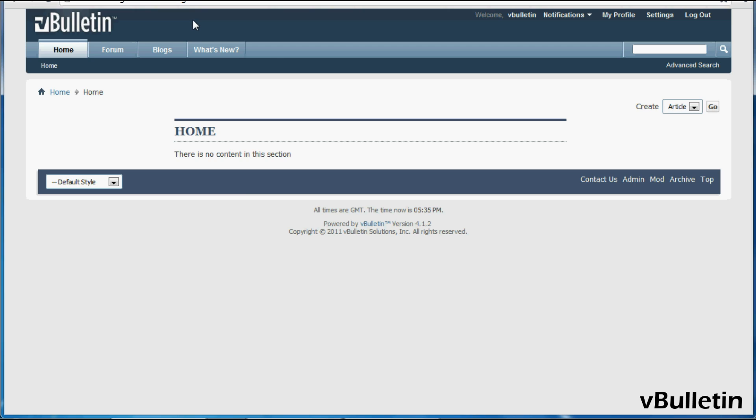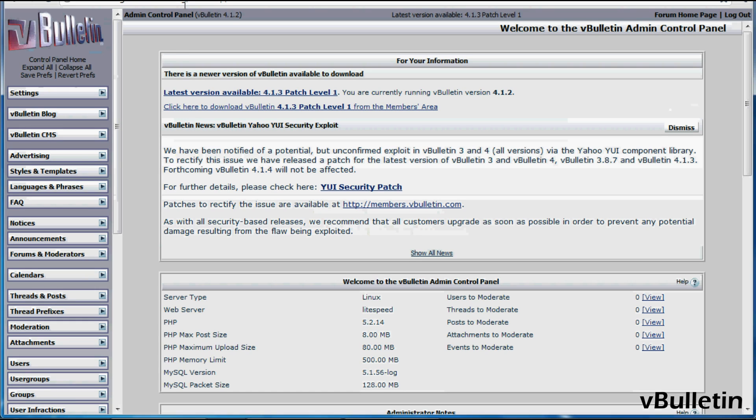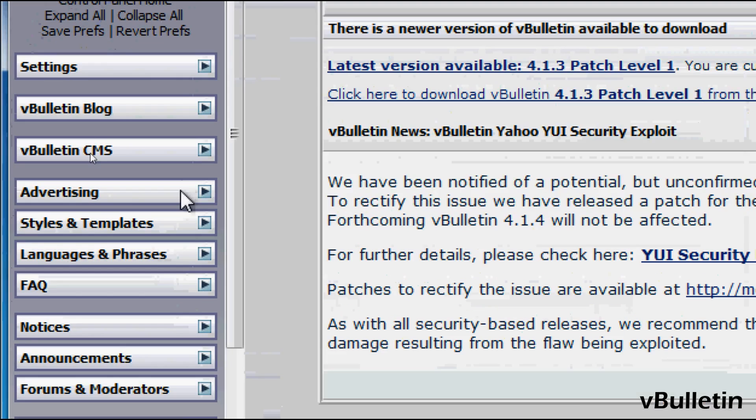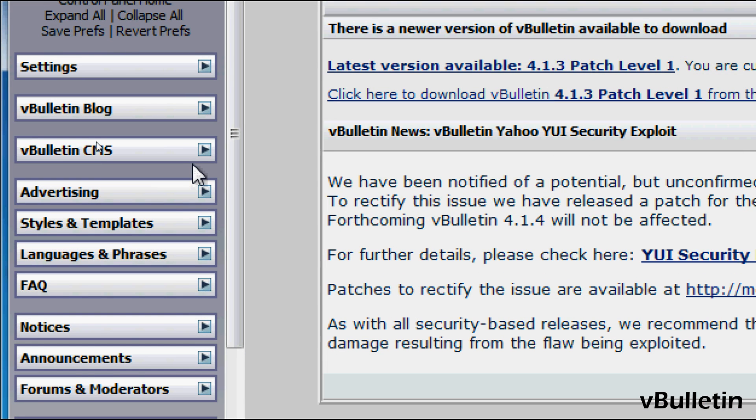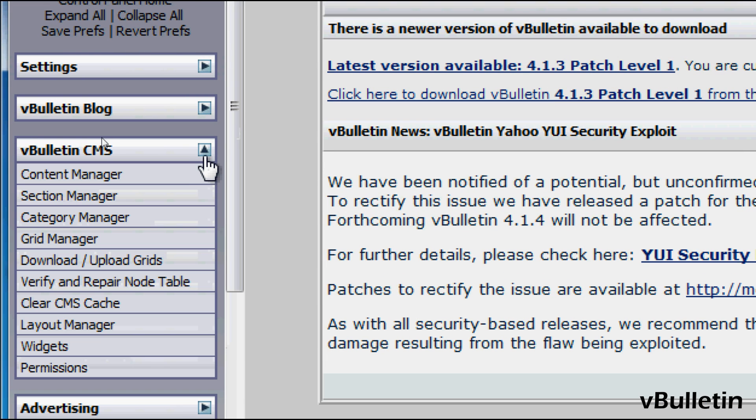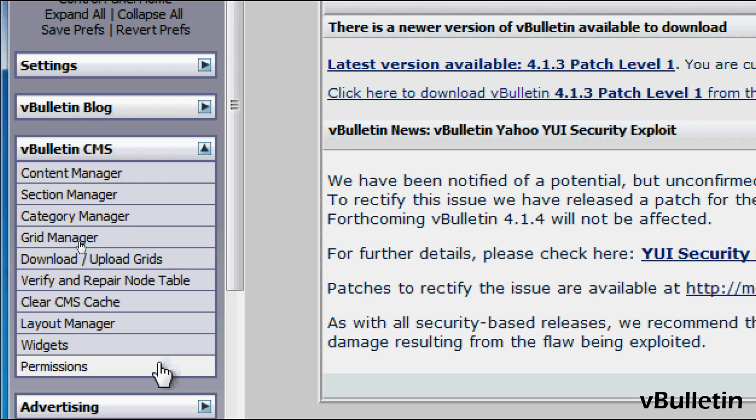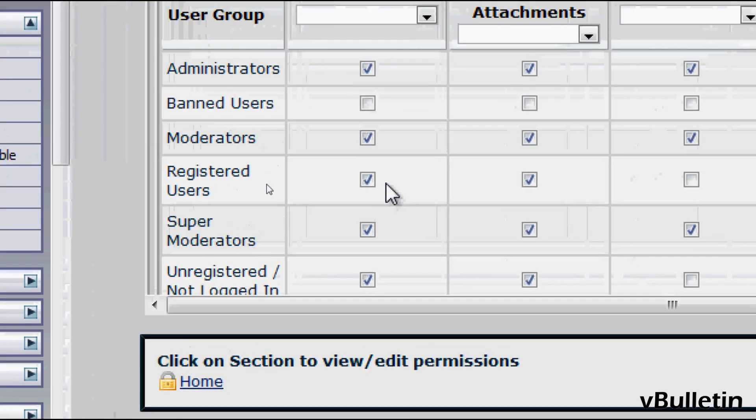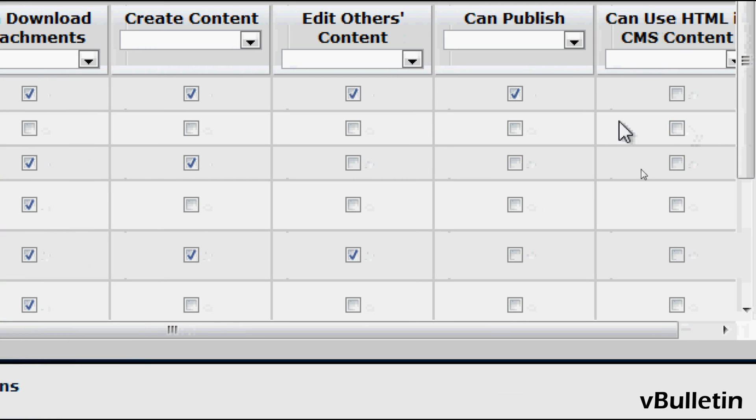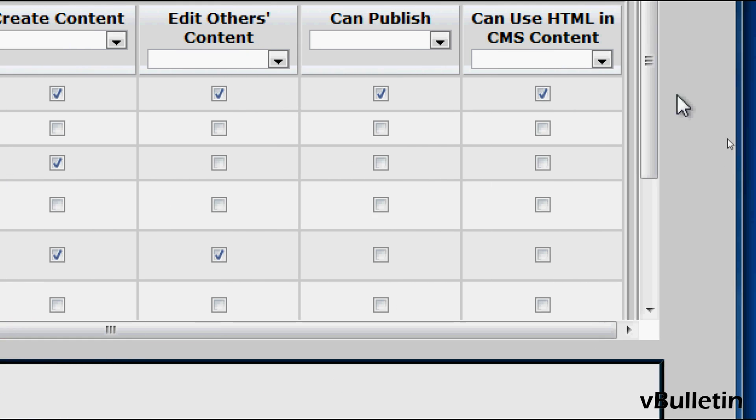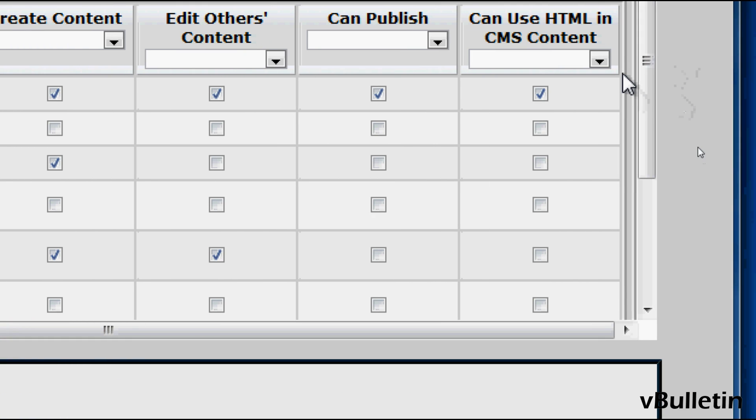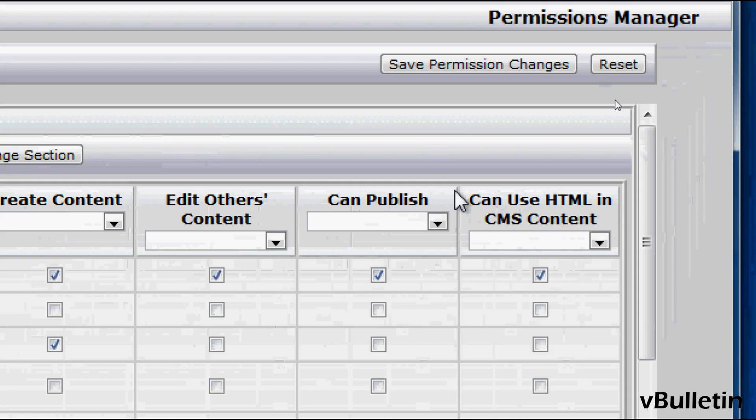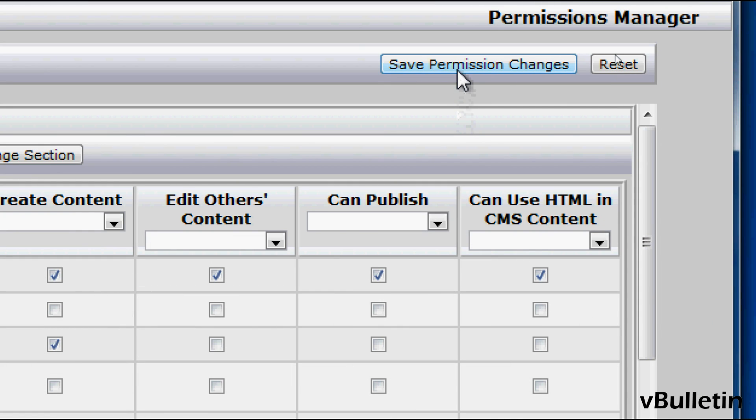So to start, you must first make sure that you have permission to use HTML in the CMS. So, go to your vBulletin admin control panel, vBulletin CMS, and then click on Permissions. And here, make sure that the user group you are in has the Can Use HTML in CMS Content box ticked. And then click on Save Permission Changes.